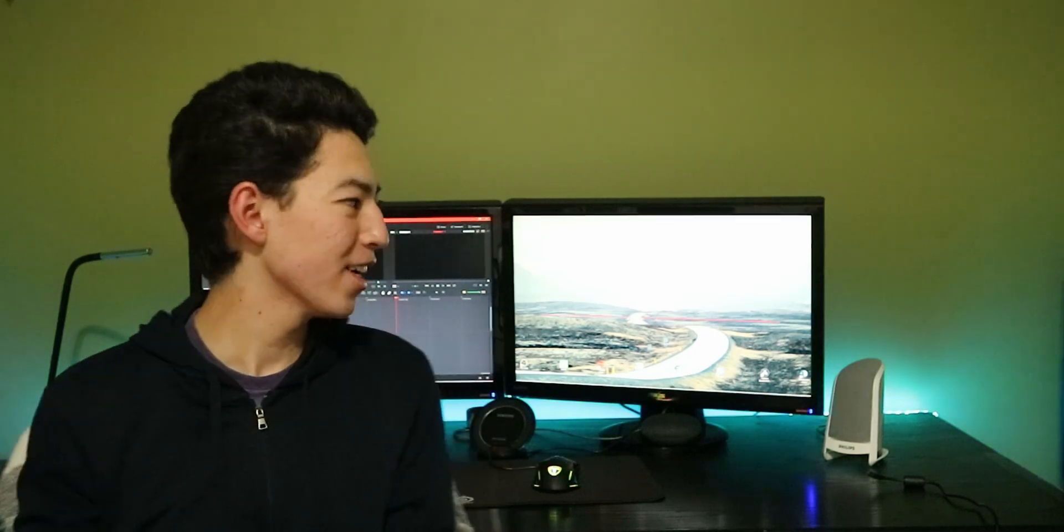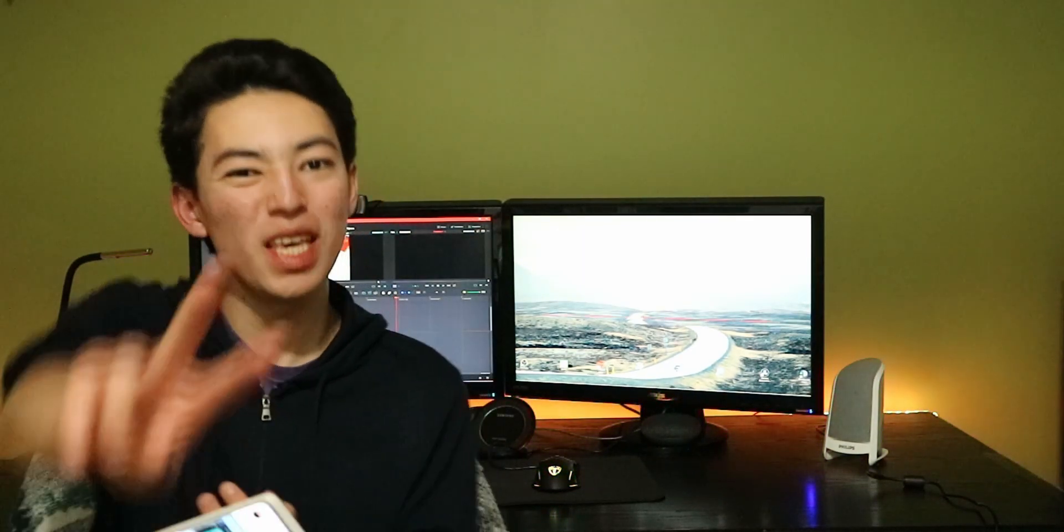Anyways, I hope you guys enjoyed this video of my room tour and what's on my phone. Thank you for watching and I'll catch you in the next video. Peace.